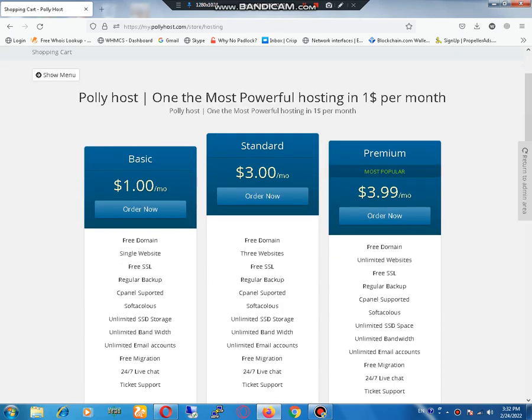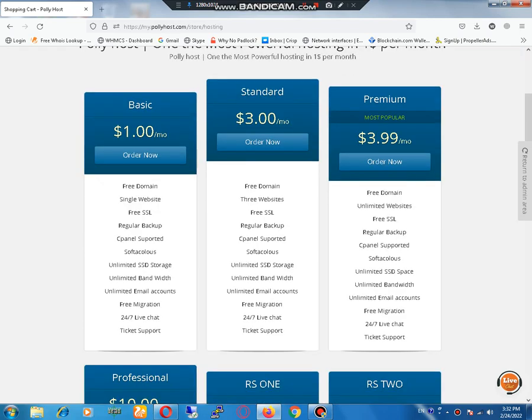It's amazing. Free domain, hosting for single site, free SSL, regular backup, cPanel, unlimited storage, unlimited bandwidth, unlimited email, free migration, ticket support, and live chat.